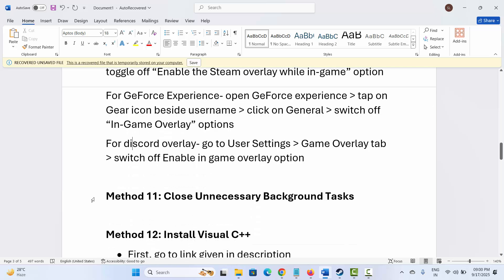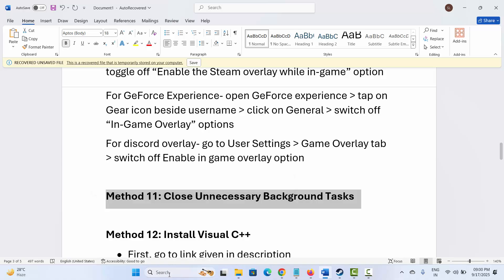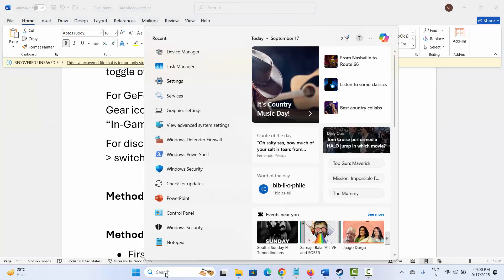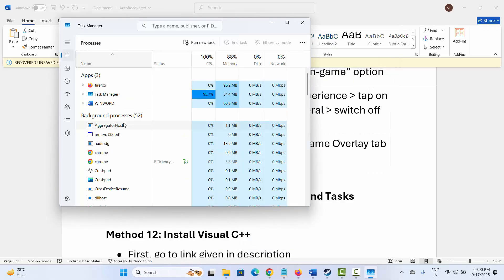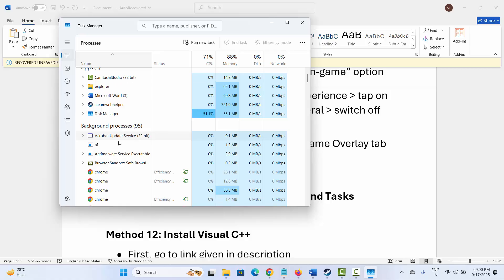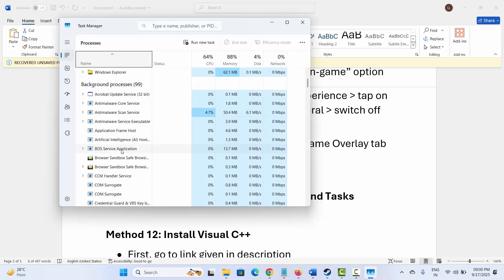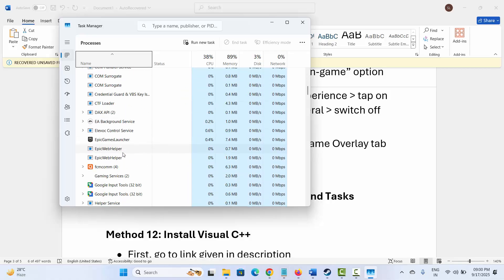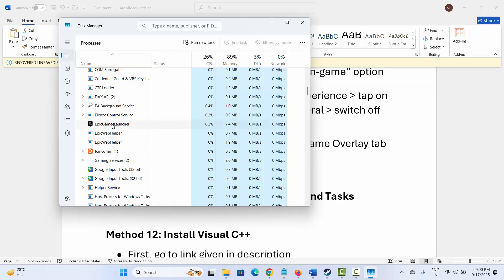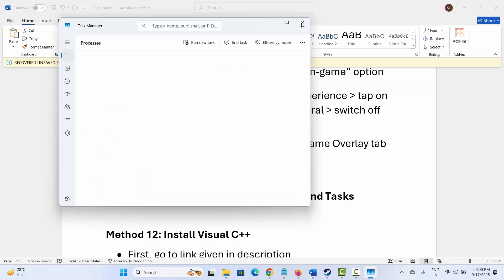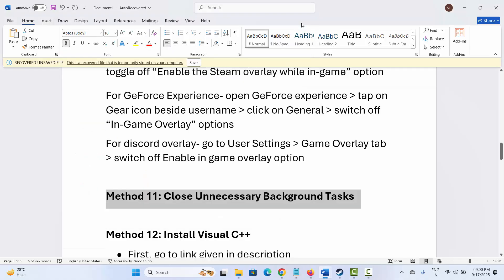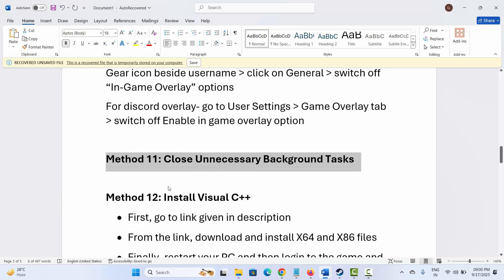Next is to close unnecessary background tasks. Go to the search option, search for Task Manager. Under the Process tab, find any app that is running in the background but is of no use. Select it, right click on it, and click End Task. This will close the app running in the background. Then launch the game to see if it is working now.